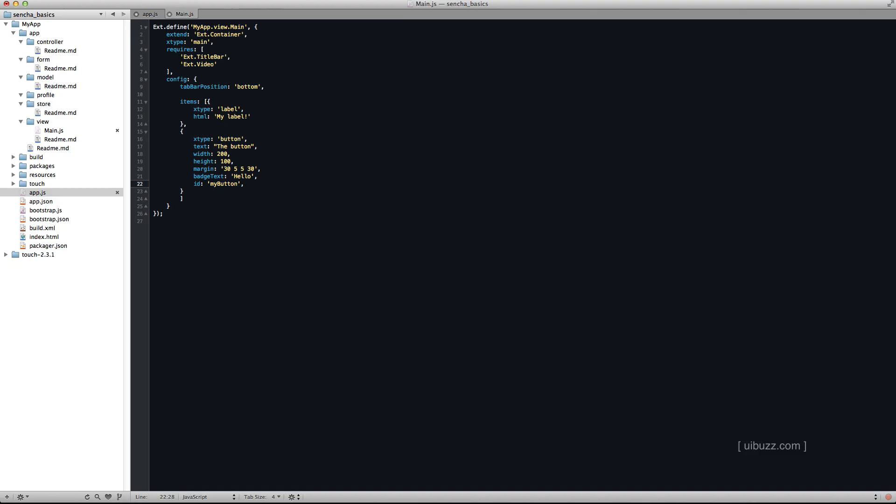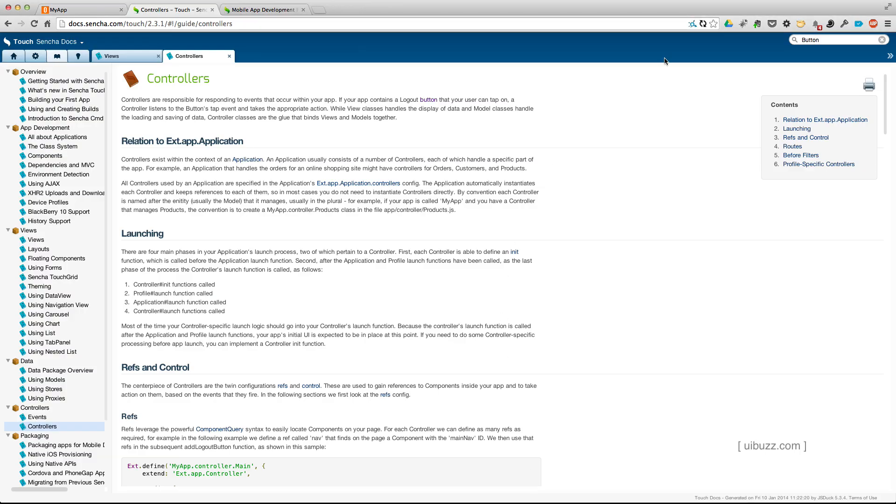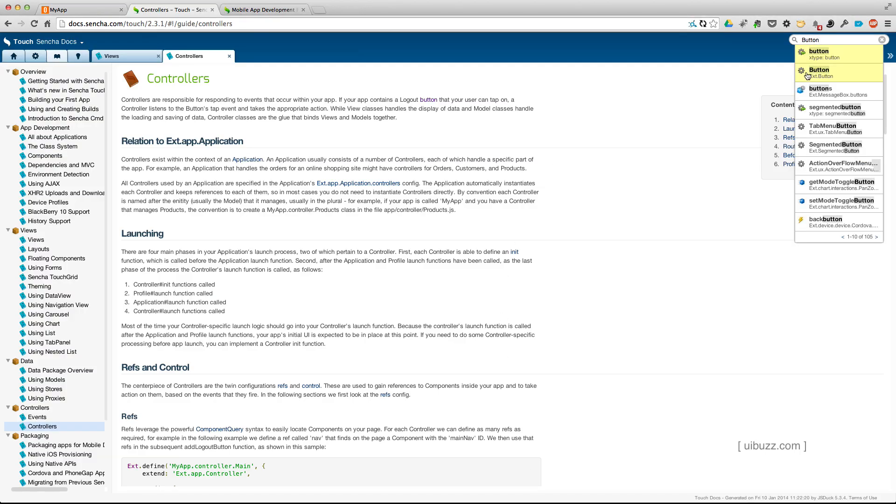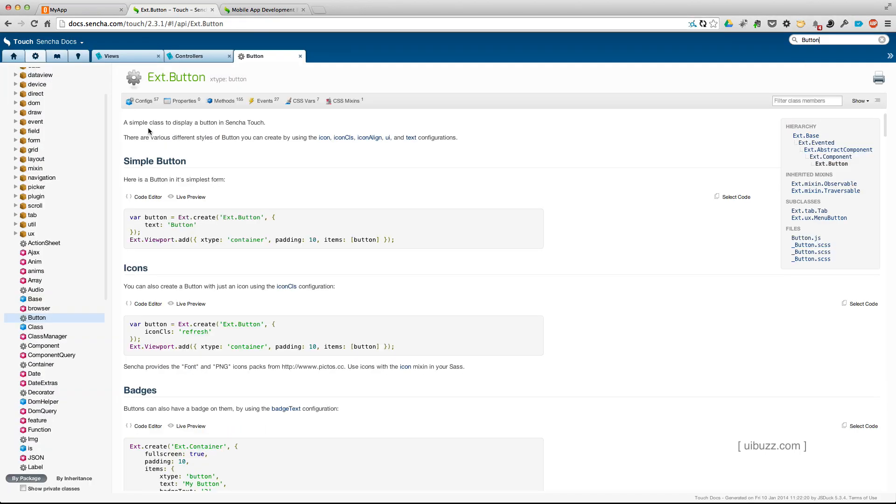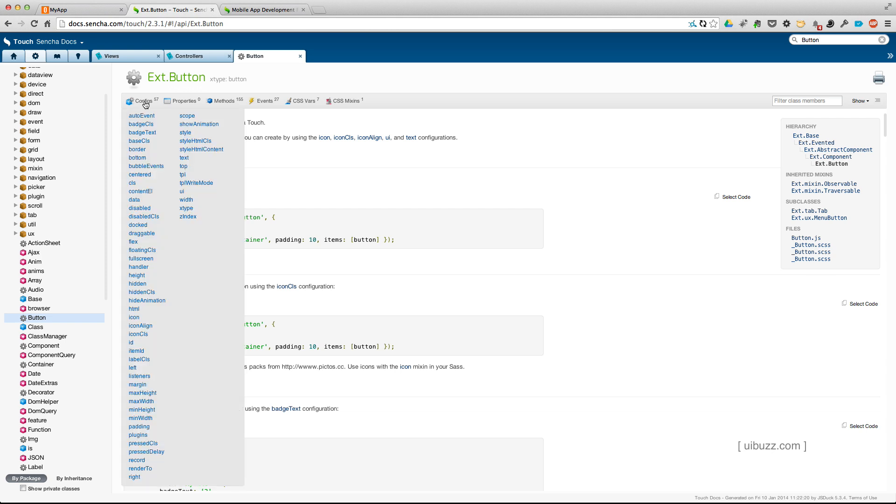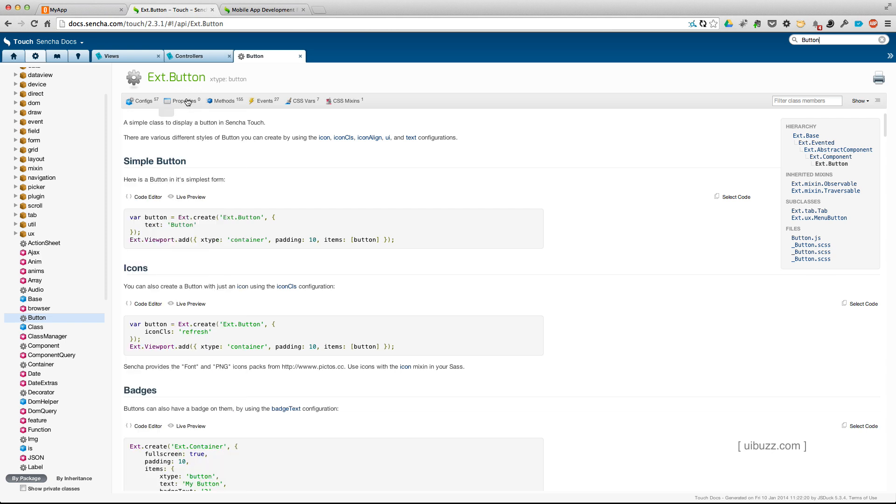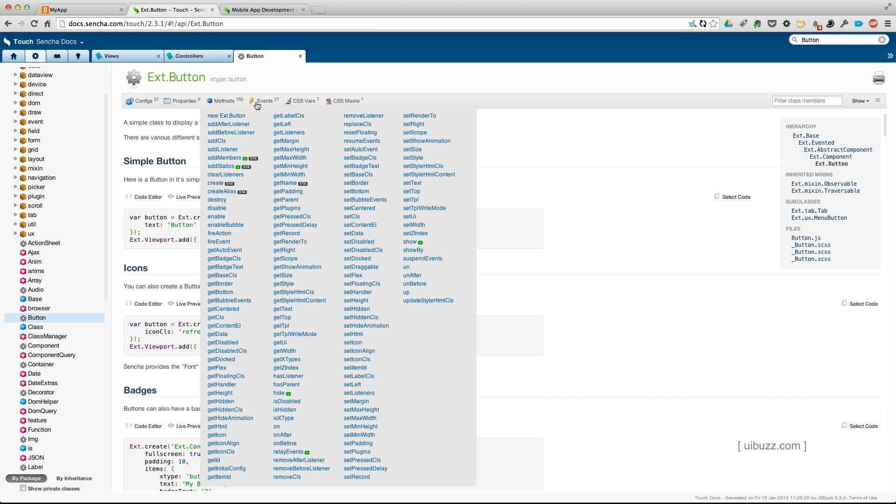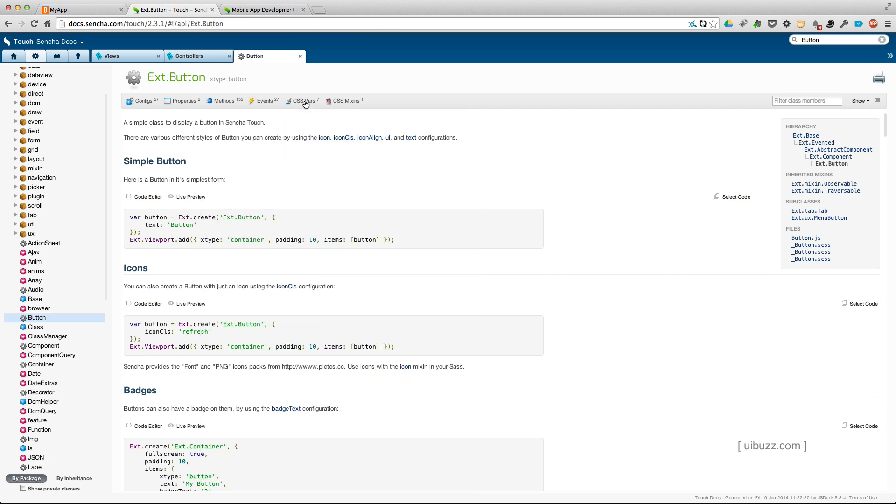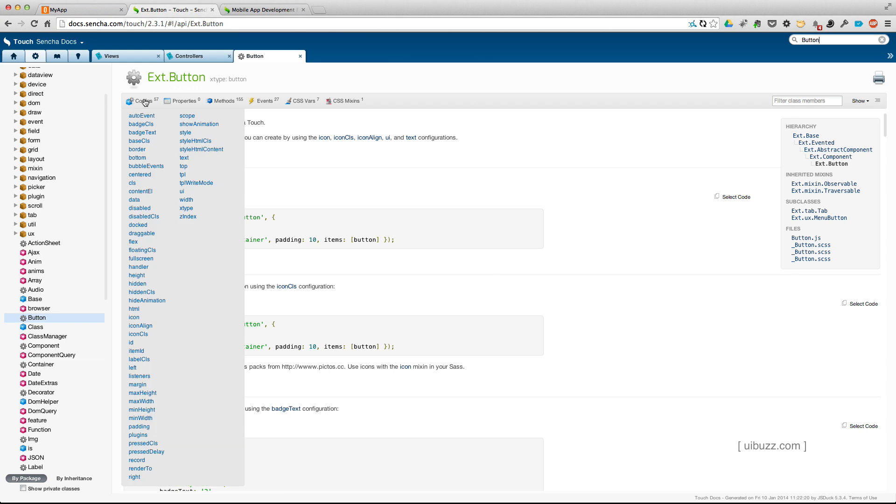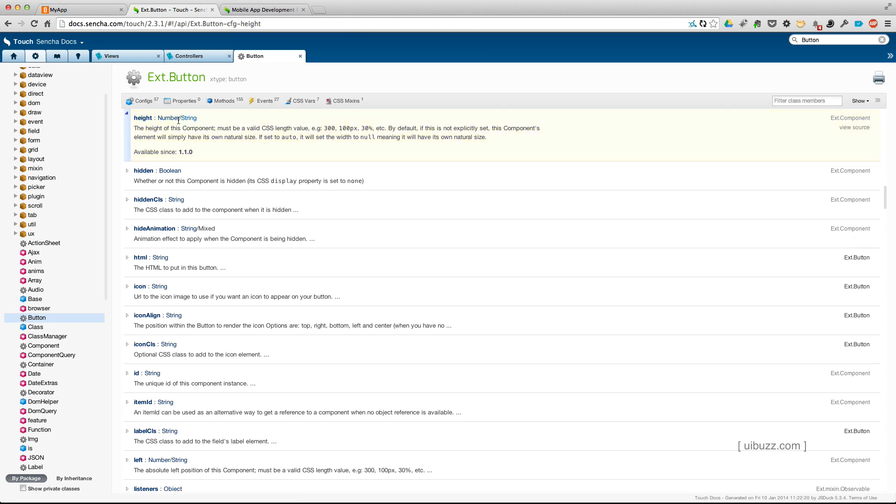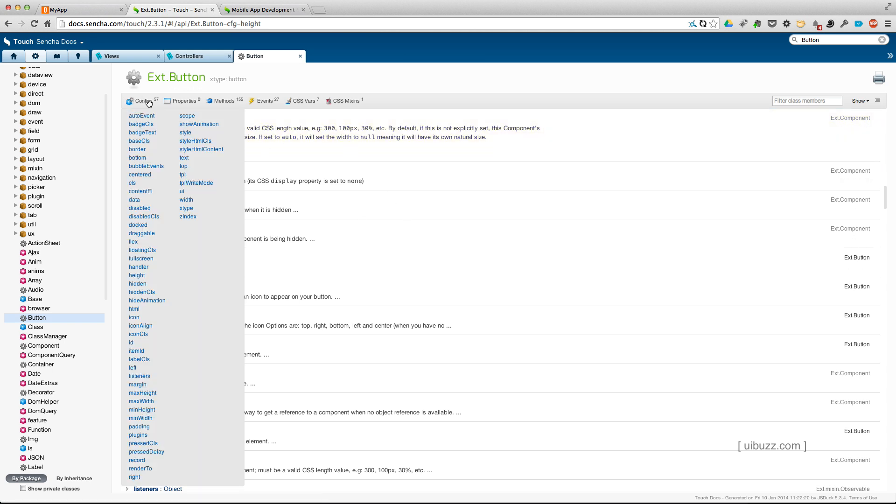Well, let's go back to the documentation. Let's do a search for a button. And if you look across the top here, you'll see that you can get the configs, the properties and the methods and events for a button. So in the config here, you can see that it's got the items that I set. For example, here's the height and it gives you an explanation. So that's where I get those from.